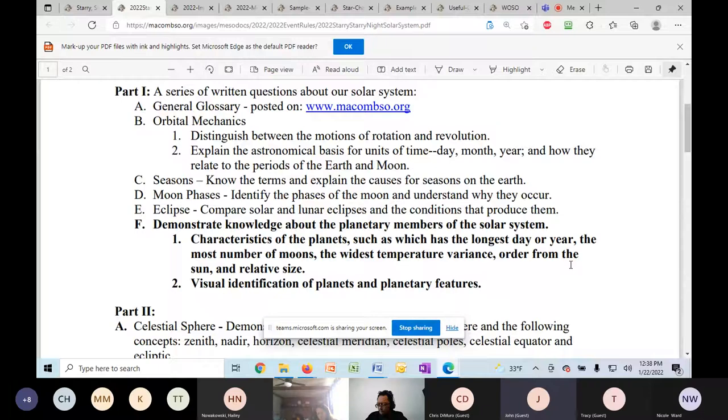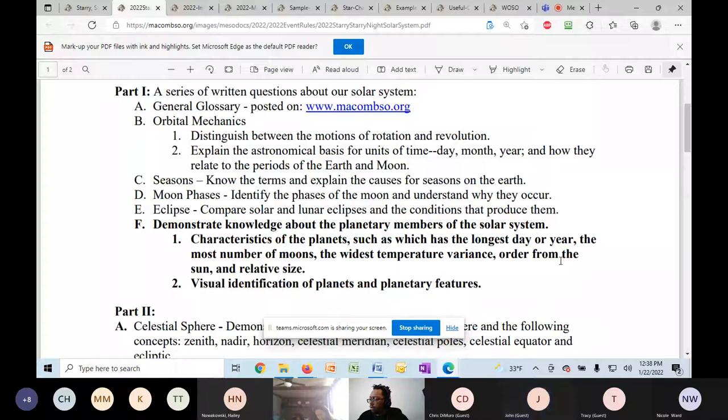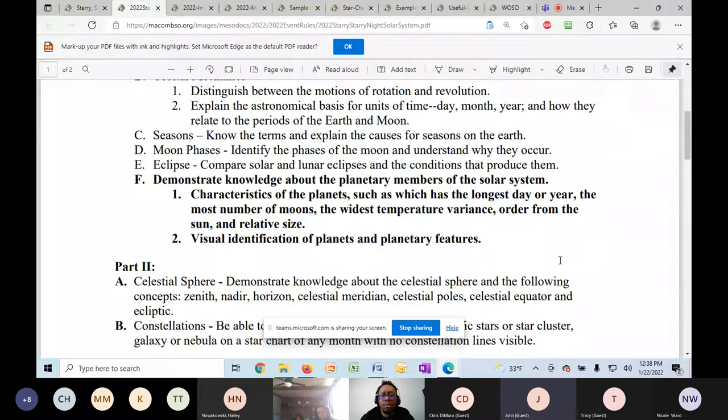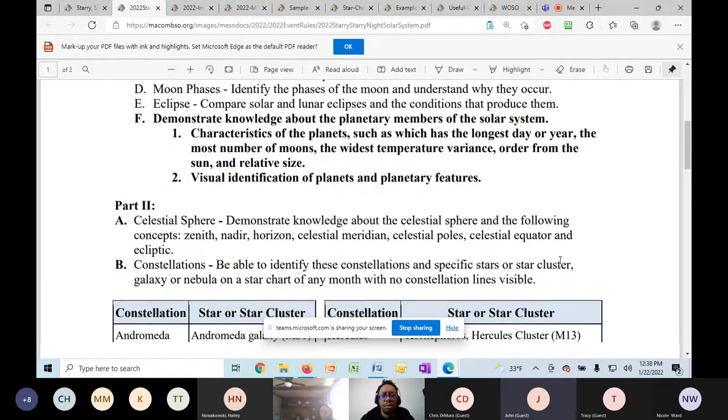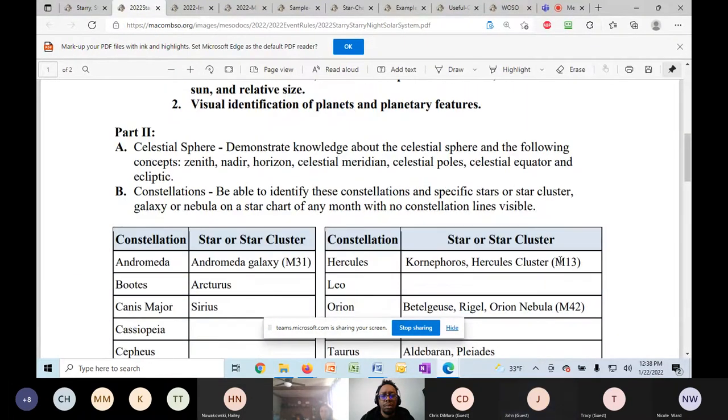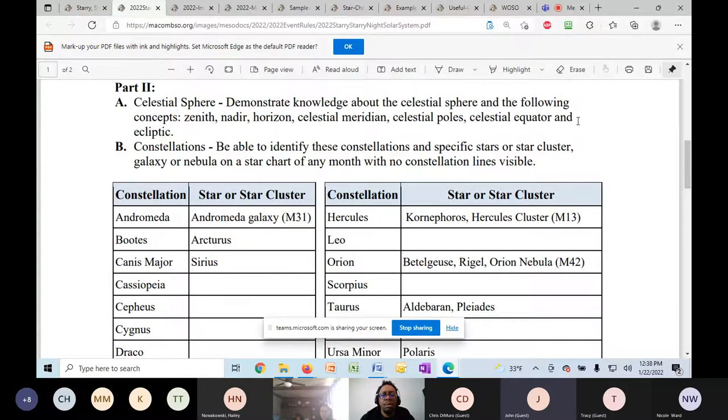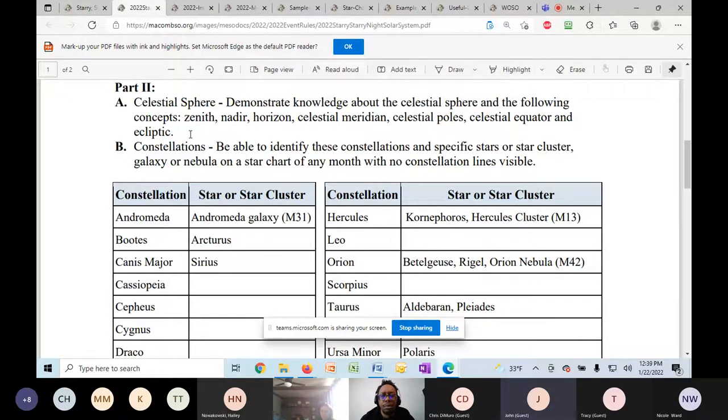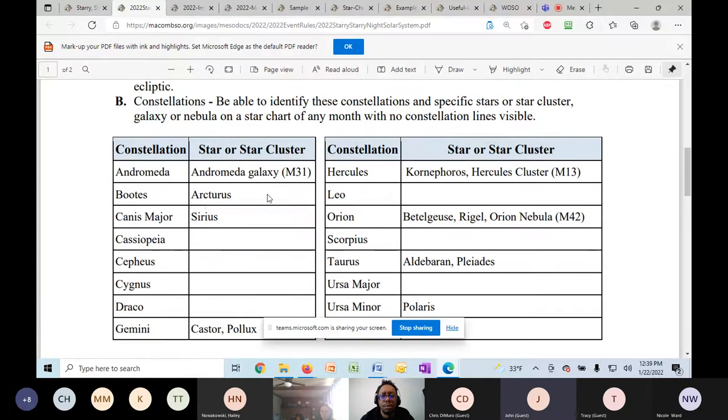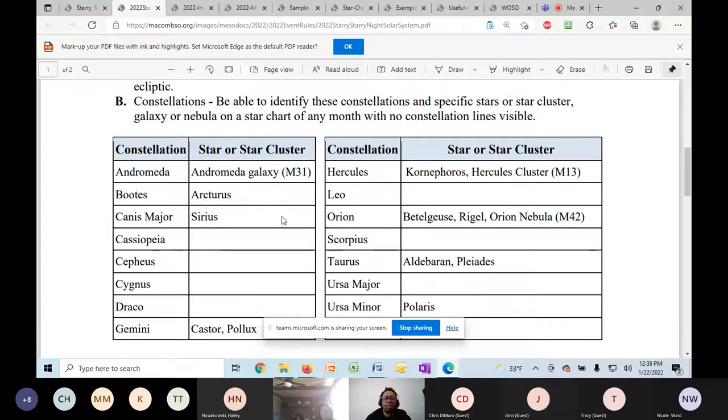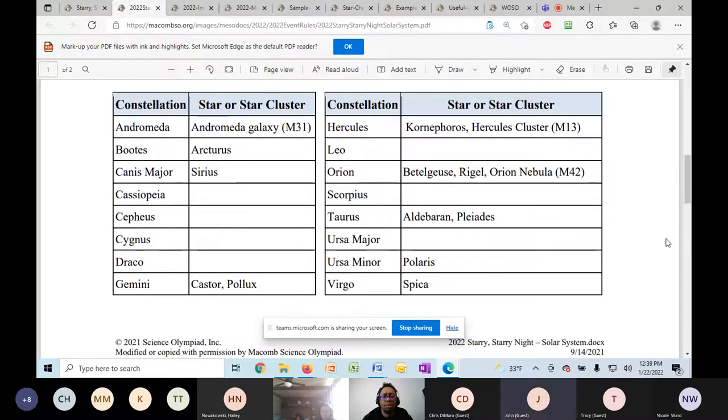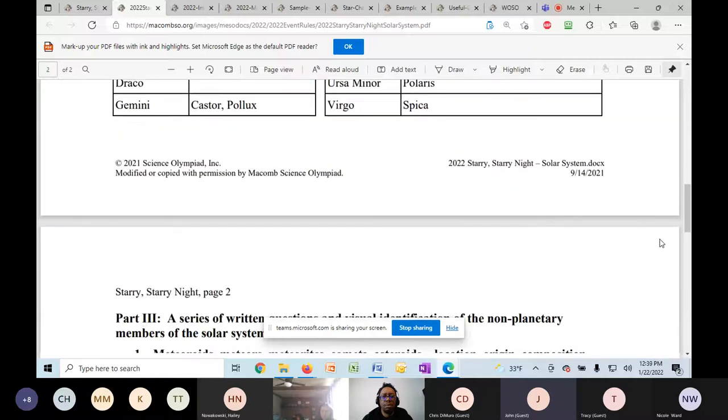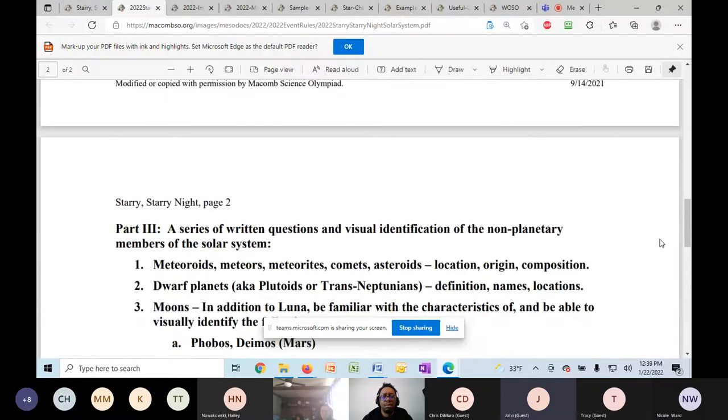Then they will have to be able to identify visually photos of planets and planetary features. And I'll show you where I have posted all of those. The second part is going to be looking at the celestial sphere. It's essentially just knowing these terms. They will have to know their constellations, these specific constellations, and the star or star cluster, if it's listed. And I will show you what they will see in a couple of minutes and how they will see the star charts.